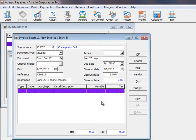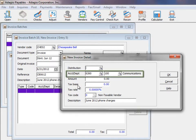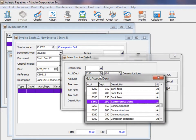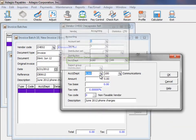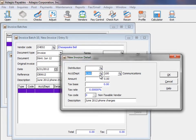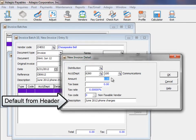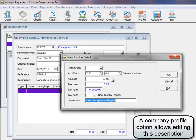All three document types have amounts determined in the same way using distribution details. Ledger accounts may be entered directly or selected from a finder, and a default account may be defined on the vendor if the distribution typically will be the same account. Just include an amount and update the description of the expense if desired.